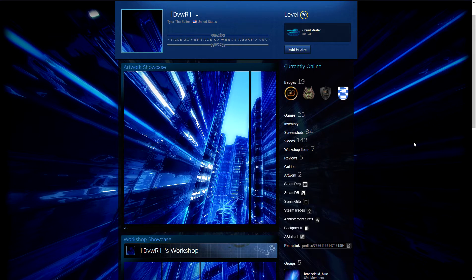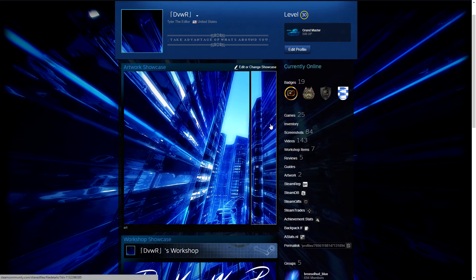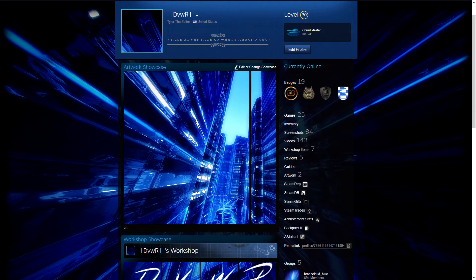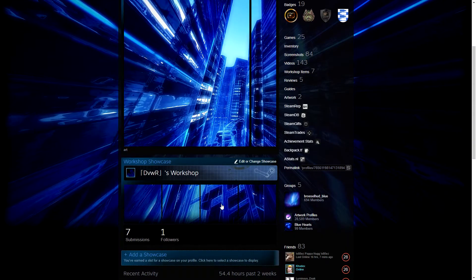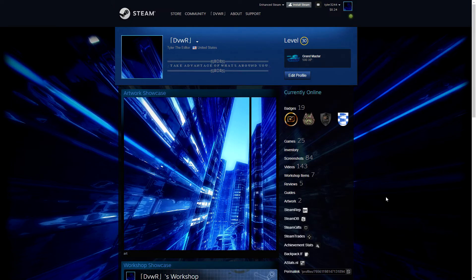Today I'm going to be showing you guys how to get your backgrounds to align with your artwork showcases and your workshop showcases. And the best part about this tutorial is you don't even need any kind of editing software to do this. You don't even need to use Photoshop. You don't need anything.